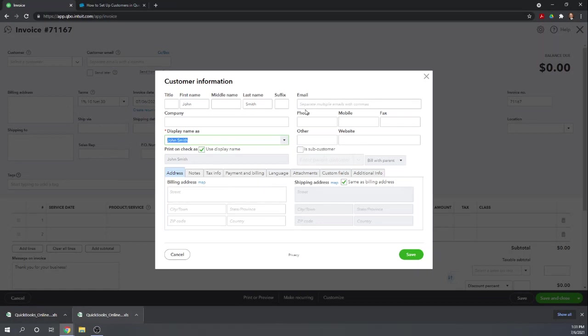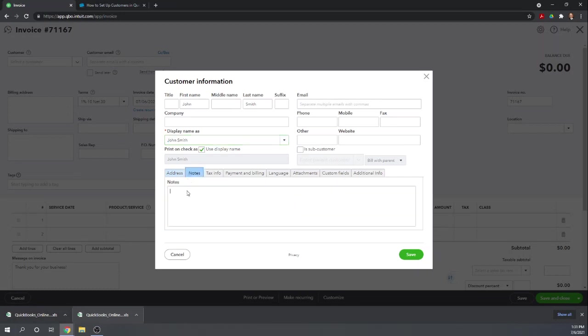Other information, contact information over here on the right. The first tab below here is for their address. You can have a separate billing address than shipping address. Notes just provides you a tab to make notes about the customer, perhaps where you met them, who referred them to you, etc.